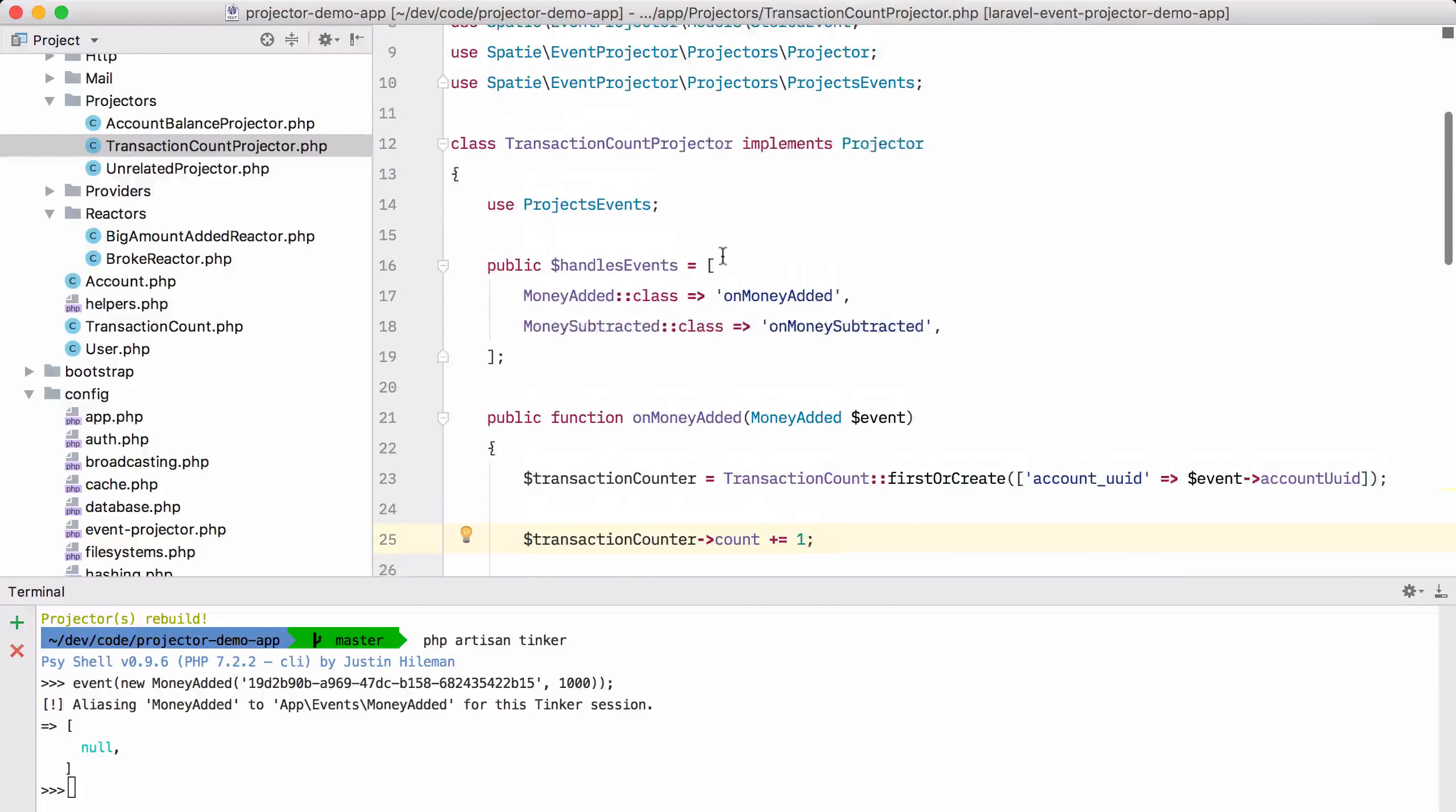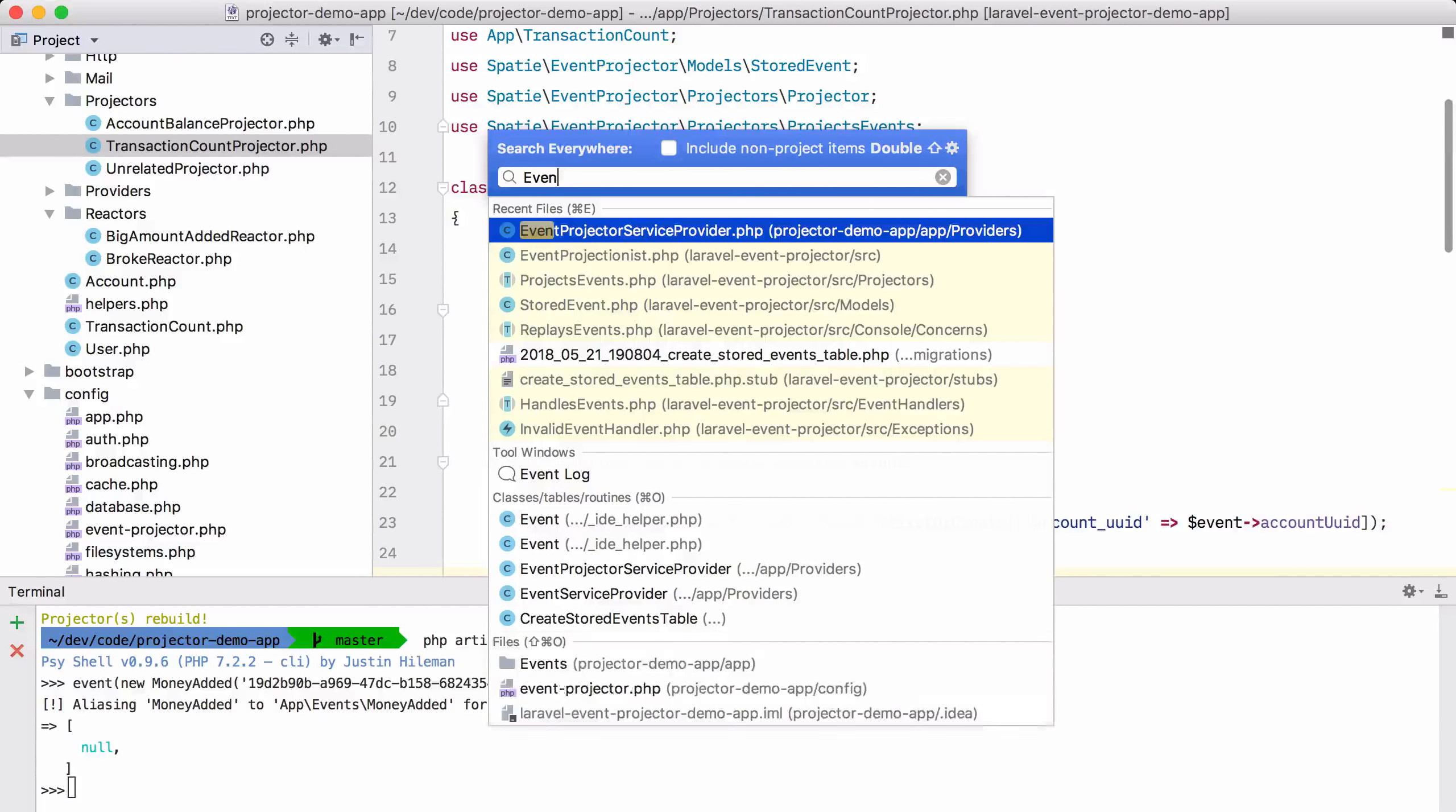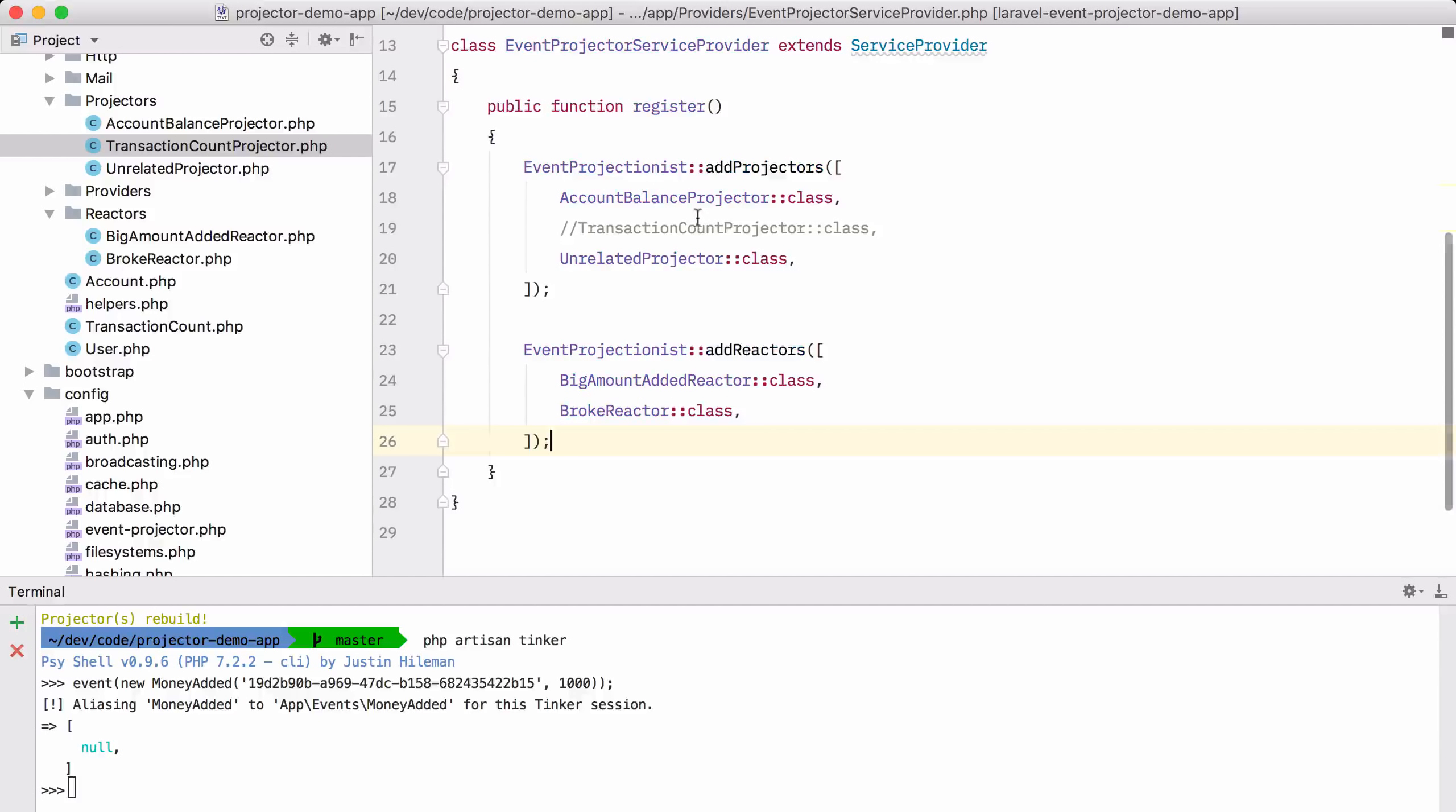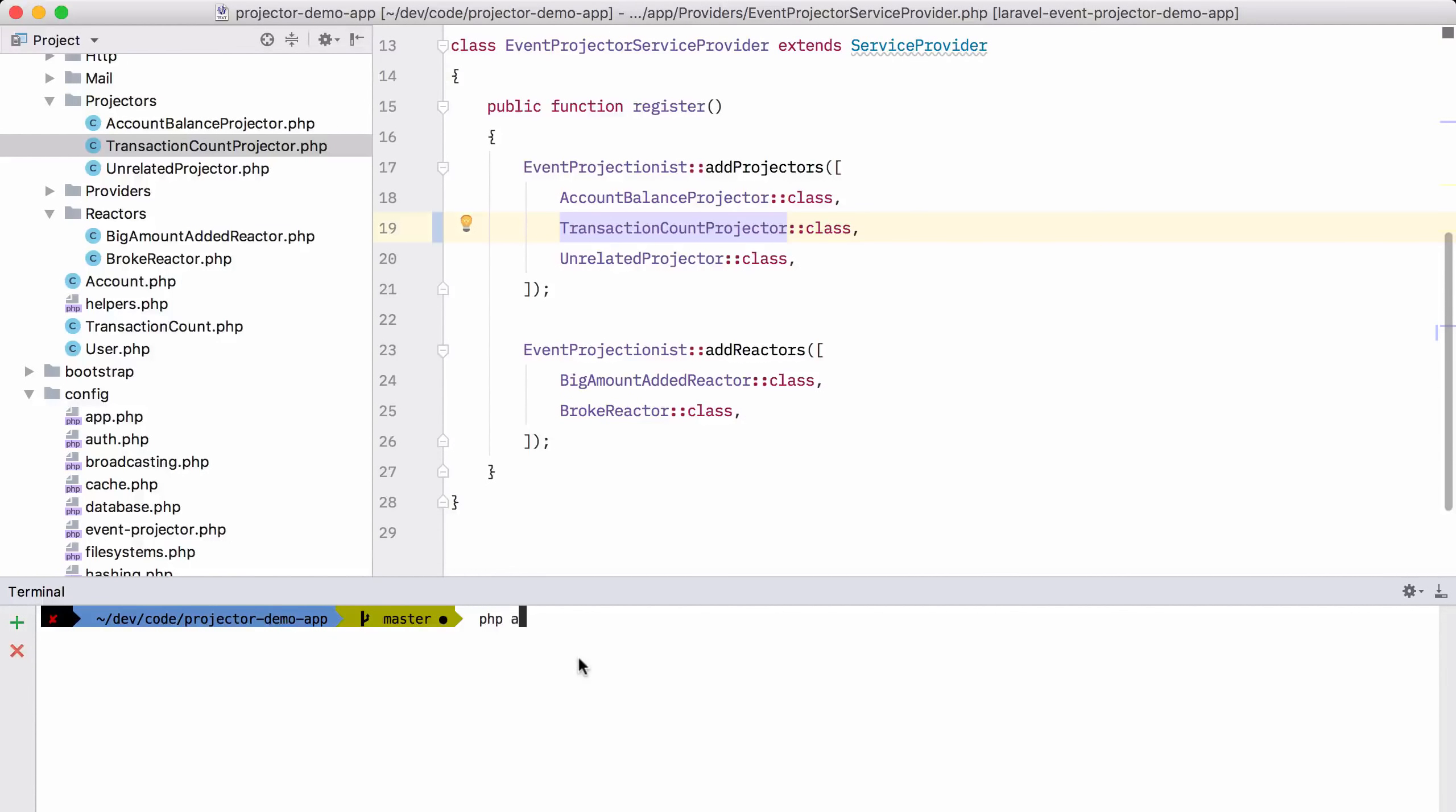Now, to make the package understand that this projector exists, we must register it in the service provider. So let me uncomment that transaction count projector. And if you want to pass all the events to this new projector, we can just replay all the events. Let's do that now.